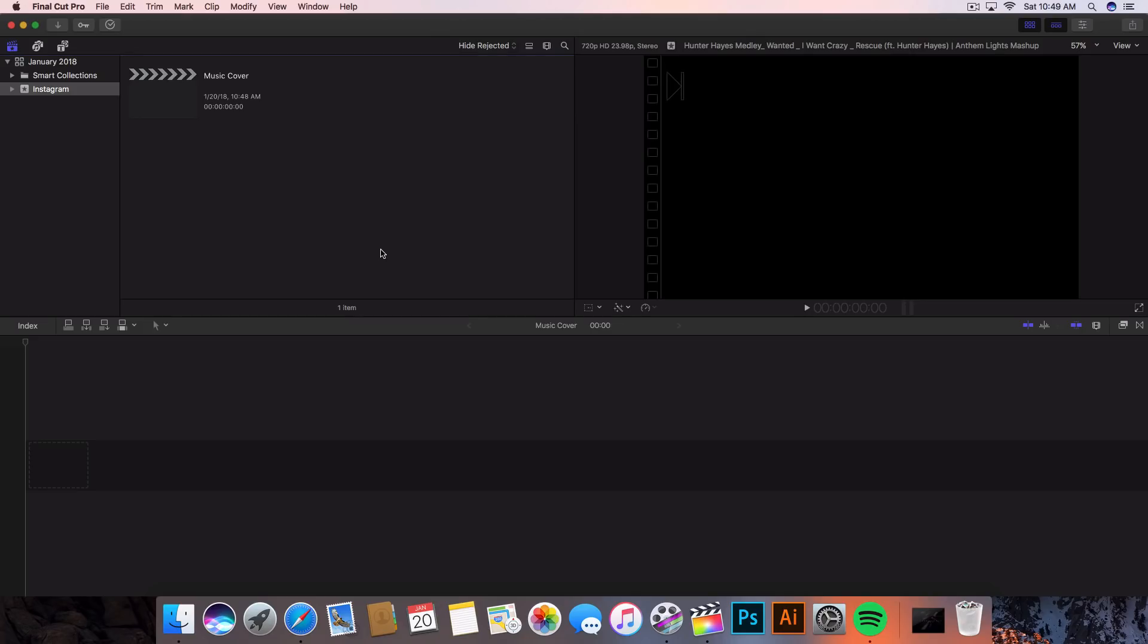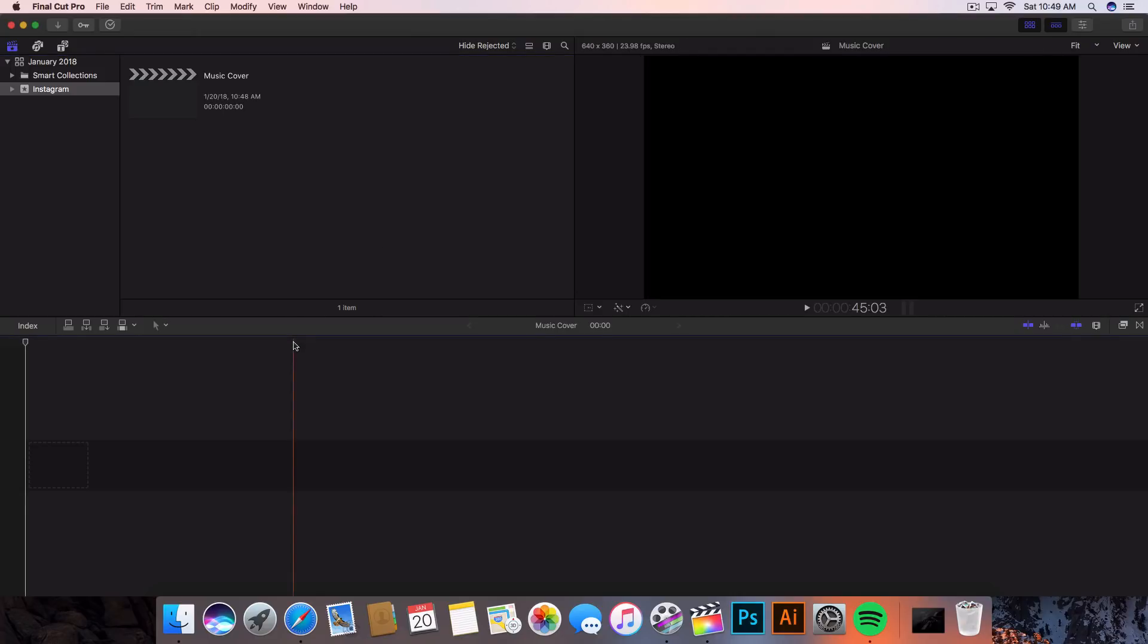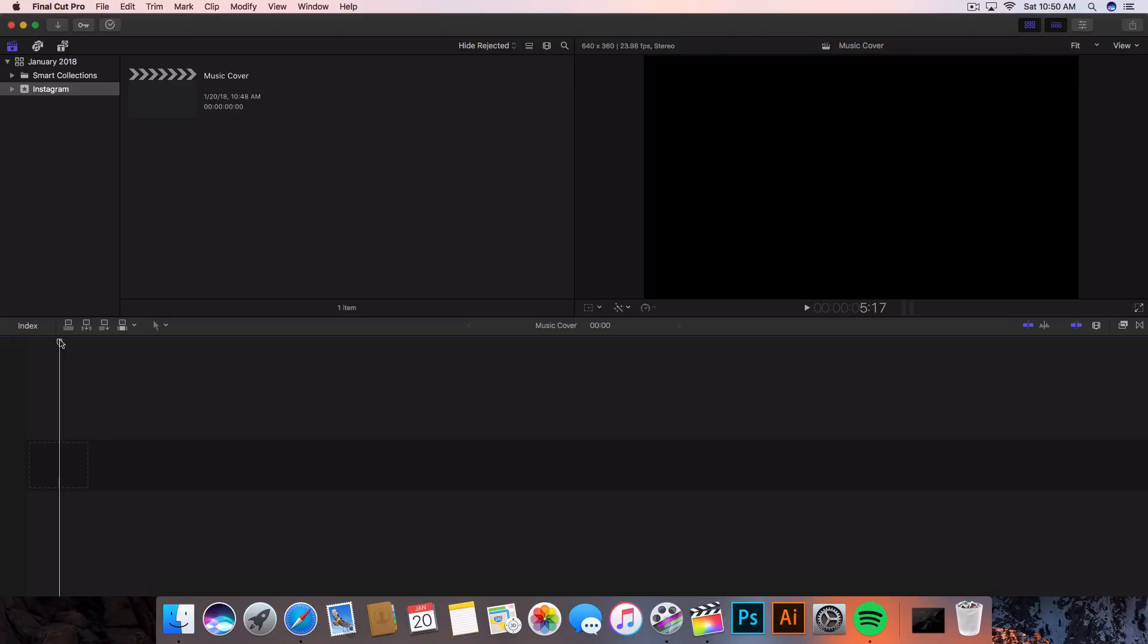What's going on guys, it's King Touch Pro back with another Final Cut Pro 10 tutorial. In today's video I'm going to show you how to upload HD videos to Instagram. I get this question asked a lot and I honestly couldn't find a video on YouTube that actually shows you how to upload HD videos to Instagram, so I decided to make a video on my own and explain it to you guys.